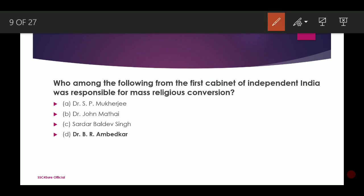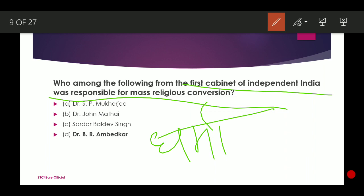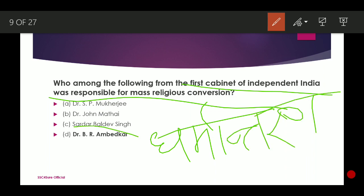Who among the following from the first cabinet of independent India was responsible for mass religious conversions? The answer is Dr. B.R. Ambedkar, because according to him, lower castes or Shudras were treated inhumanely in the Hindu religion.